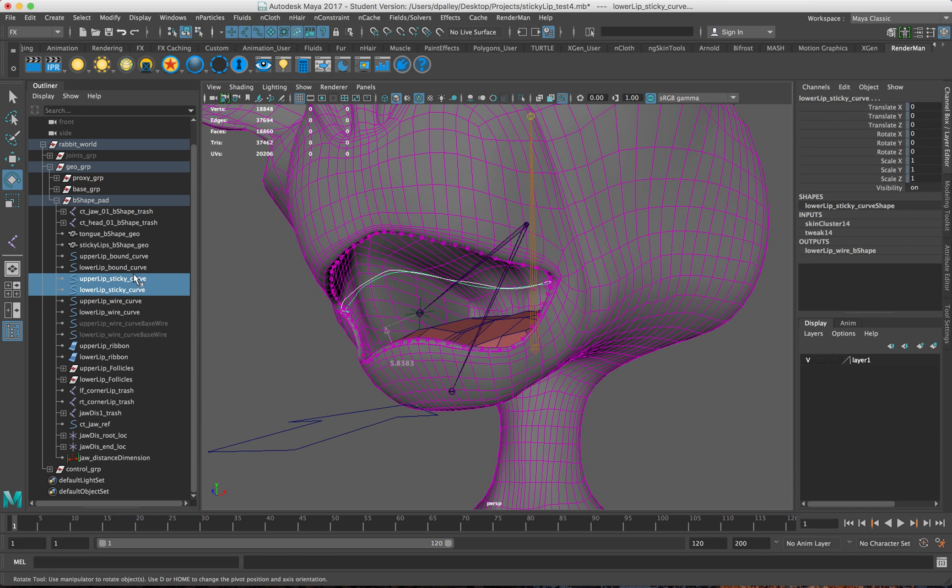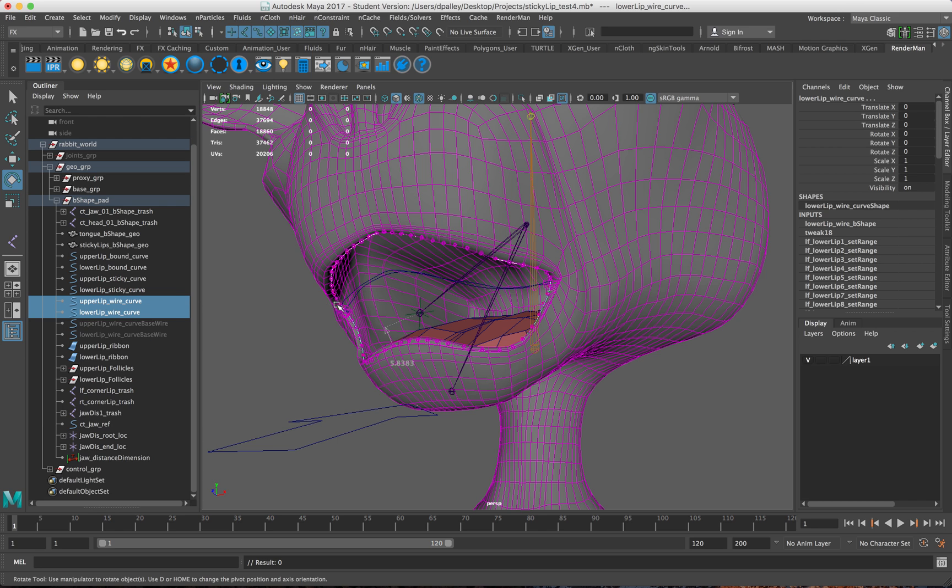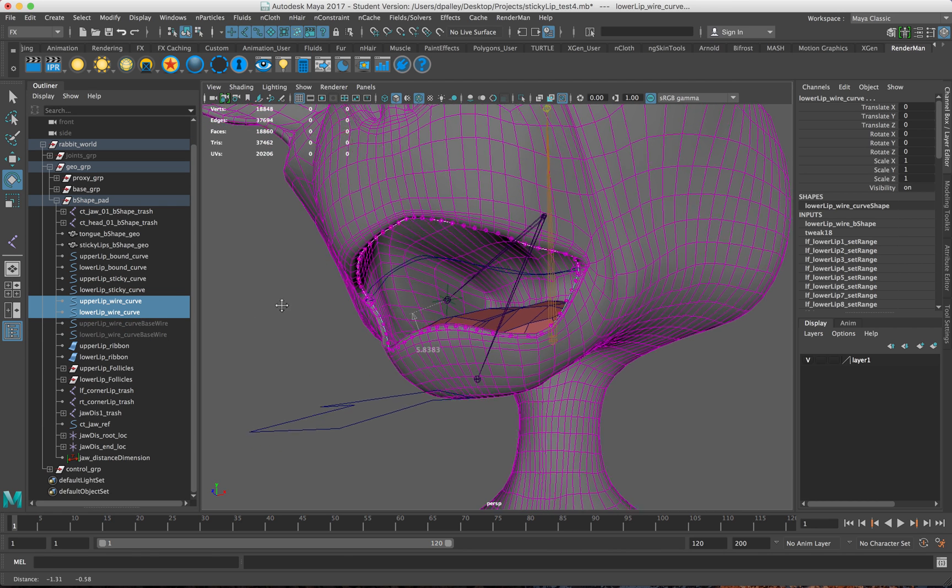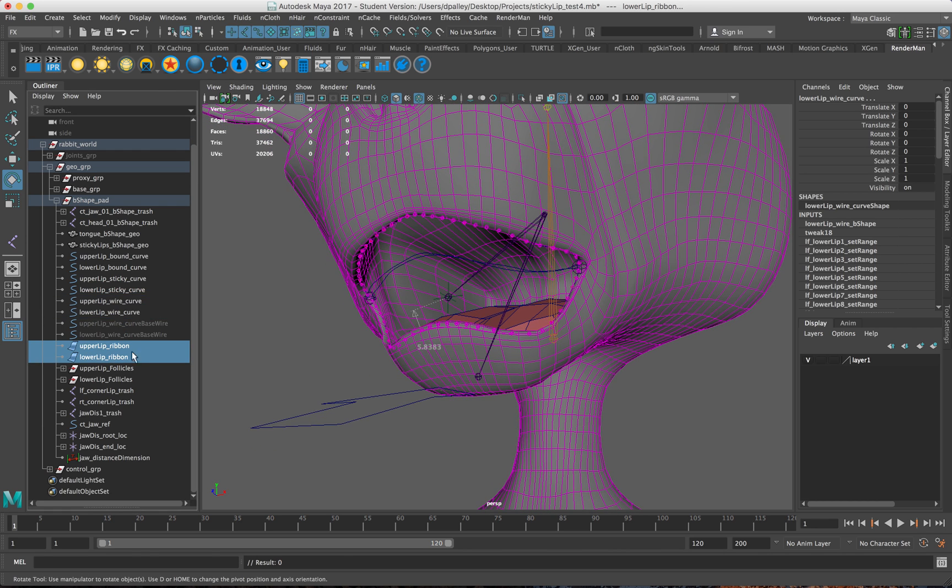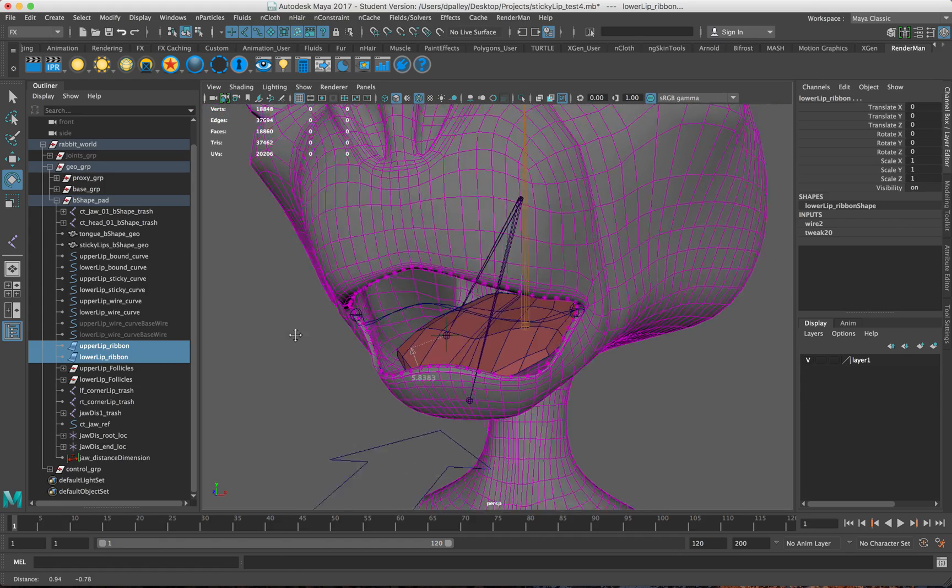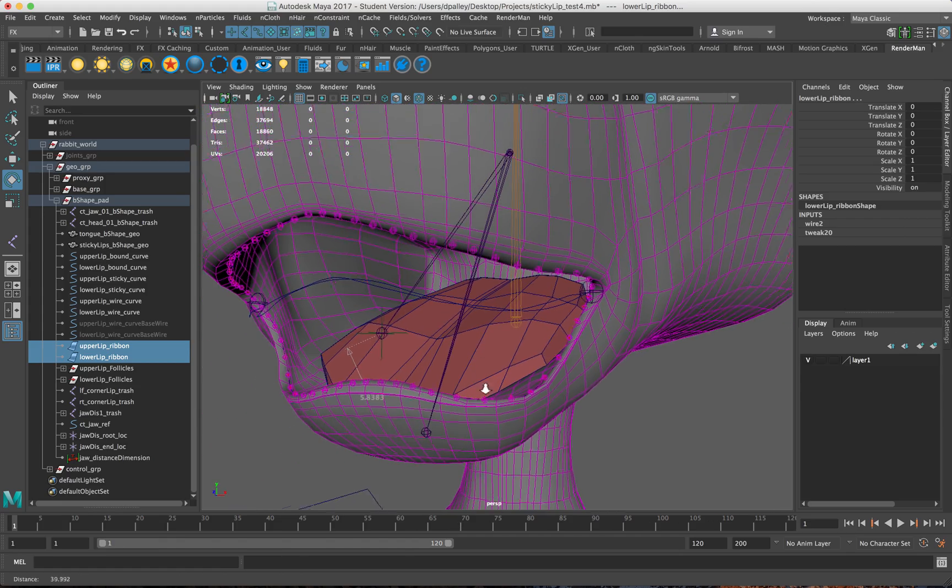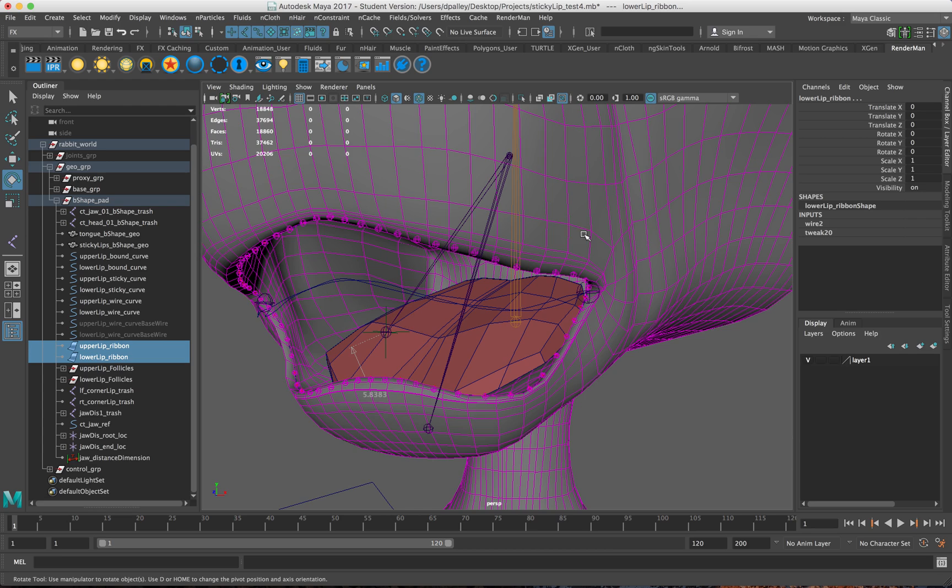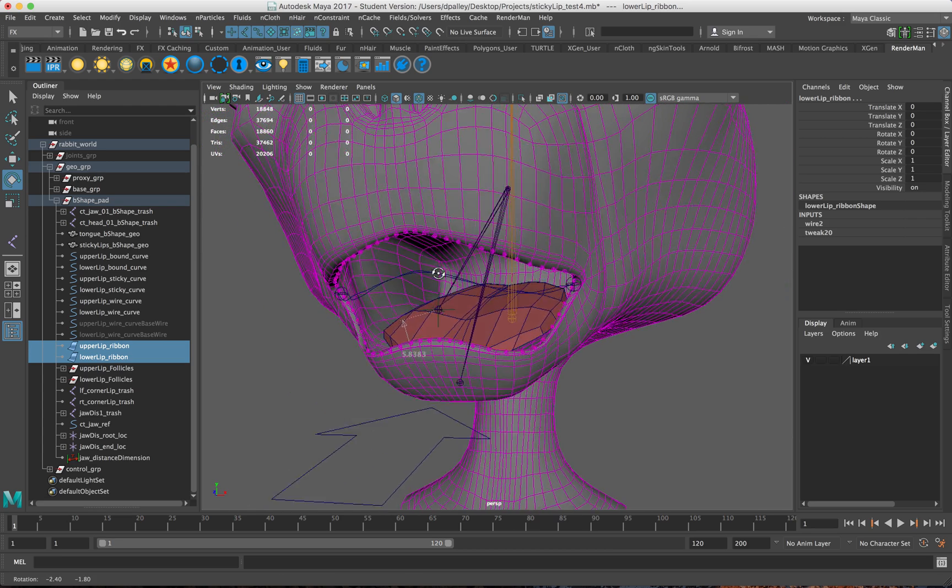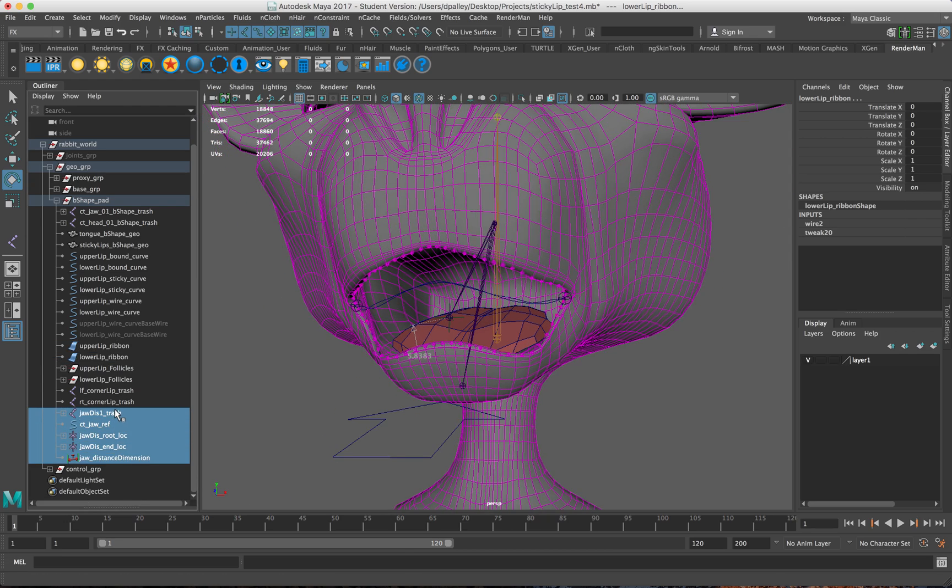These curves are applied as a blend shape to this one, which in turn affects a ribbon which has a series of joints on it, and those joints affect the geometry. I have some extra stuff down here.